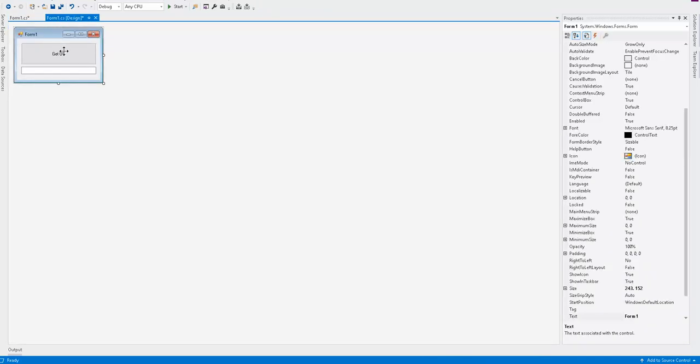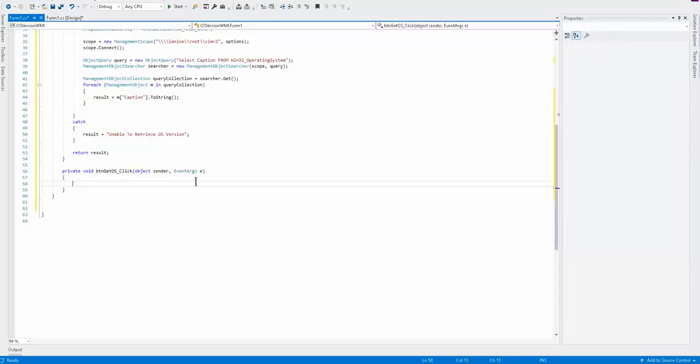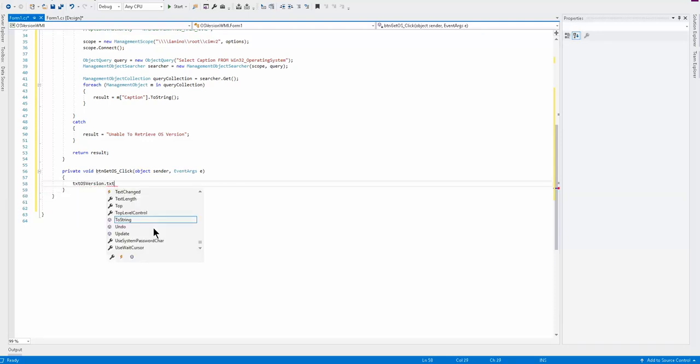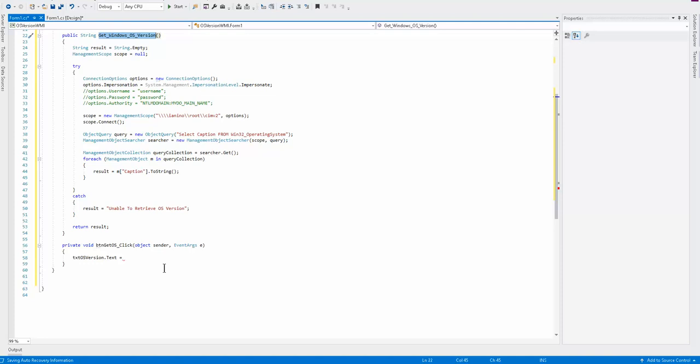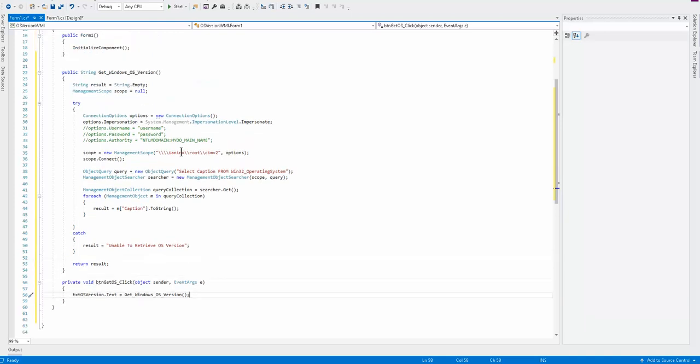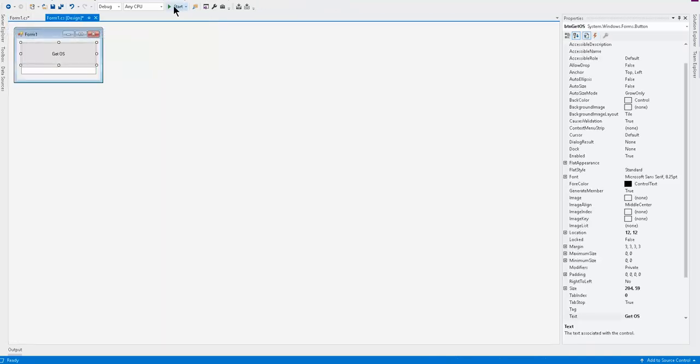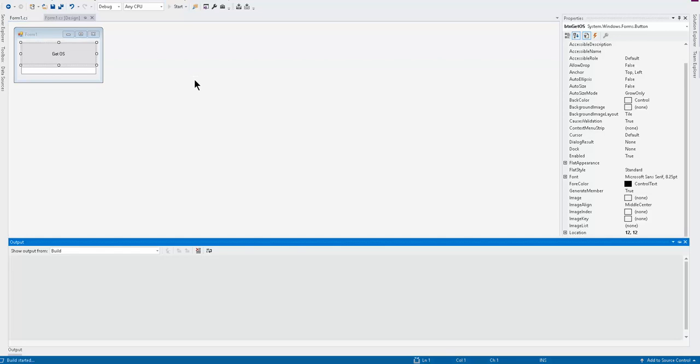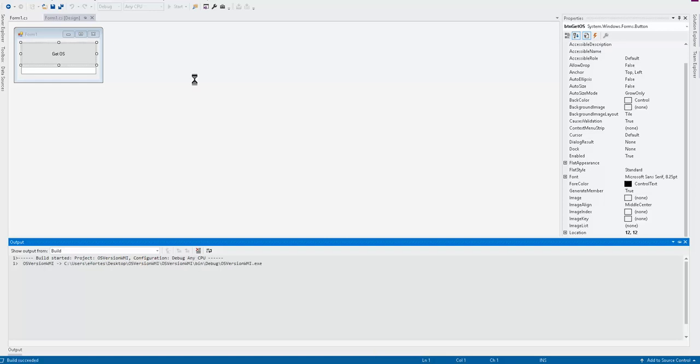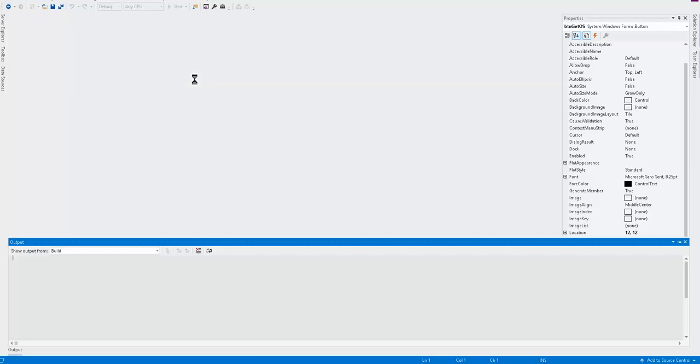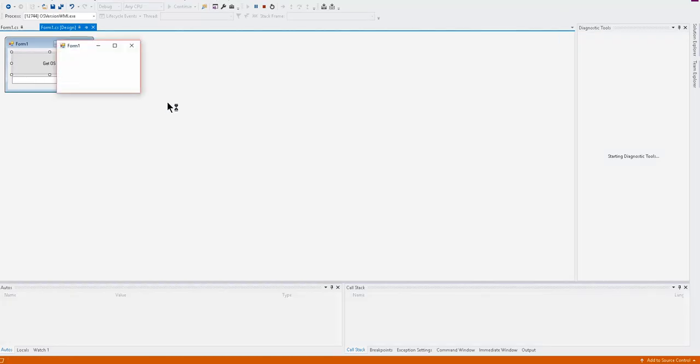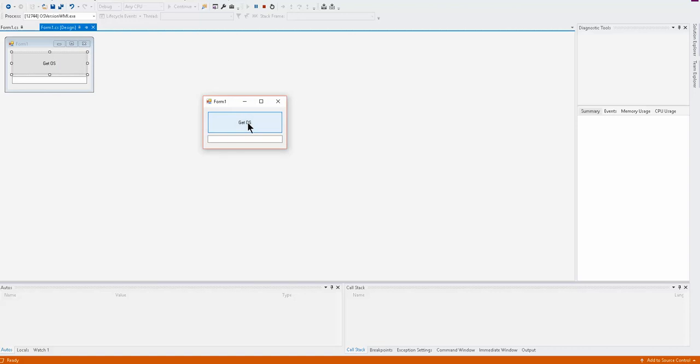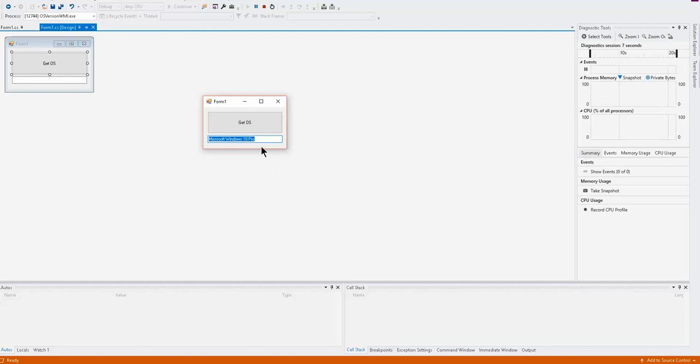So now let's go back to our form, double click on our get OS button. Now we want to set our text box text equal to this function here. So this is pretty simple. Let's go ahead and give it a try. Go ahead and build your program. I'm going to build it, run and build it. Let's go ahead and start it. Let's give it a second here. It's building my project. So here's my small, simple program. Just click on the button and it should give me the data. So I have Microsoft Windows 10 Pro.